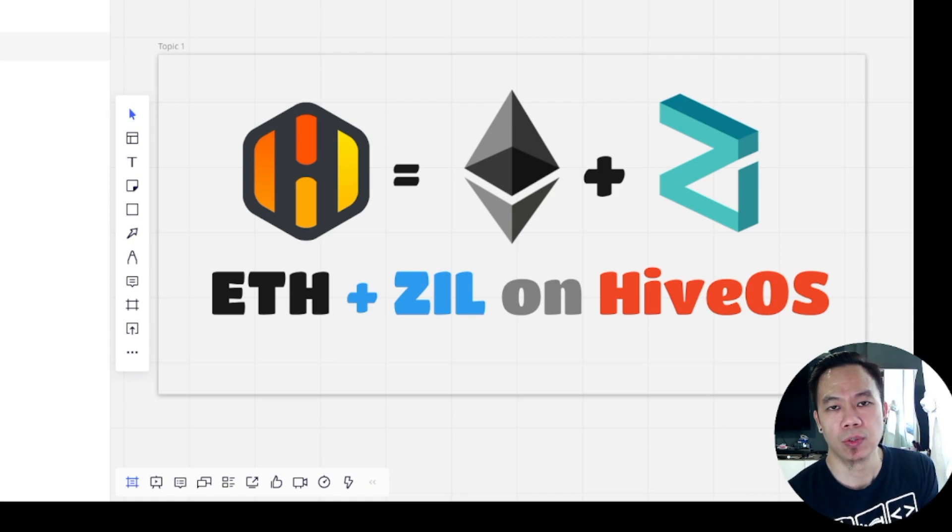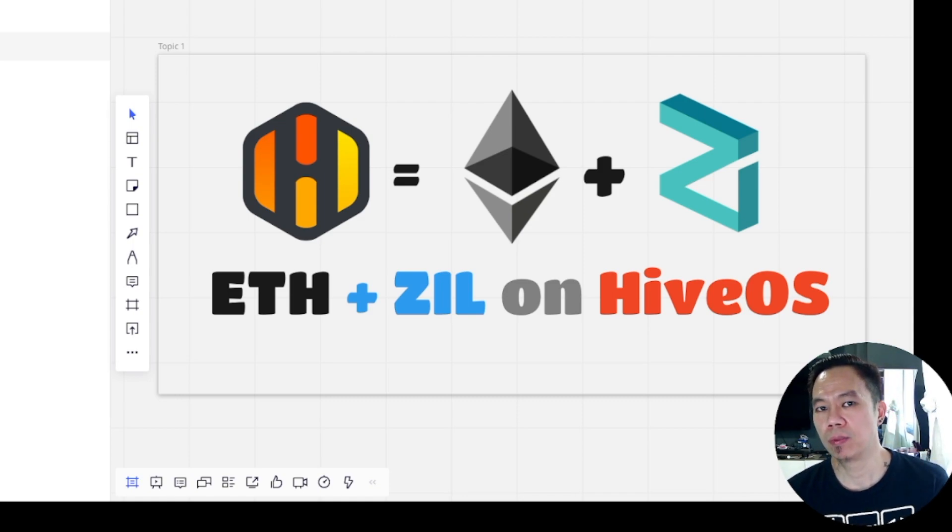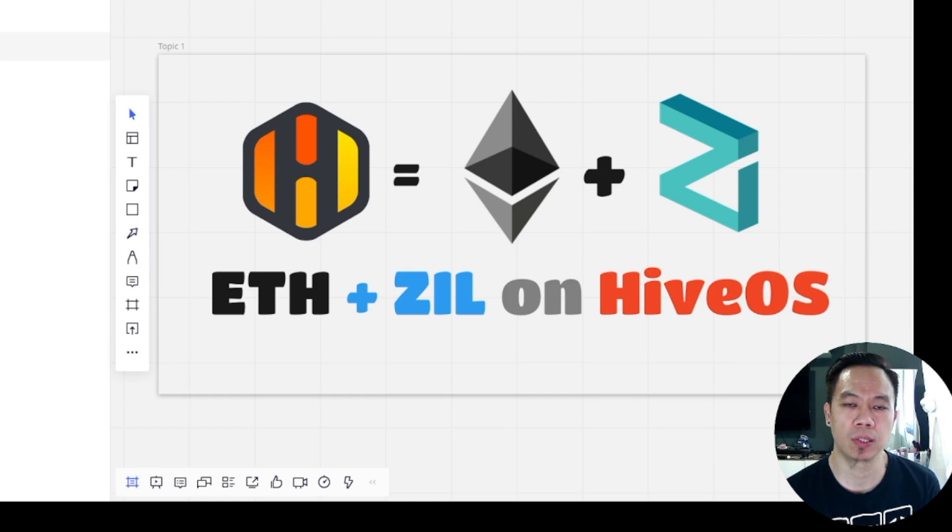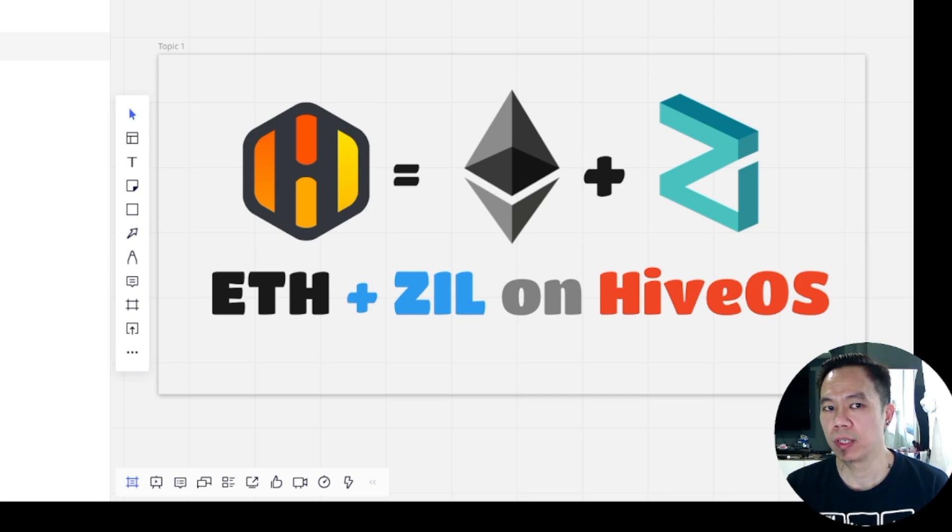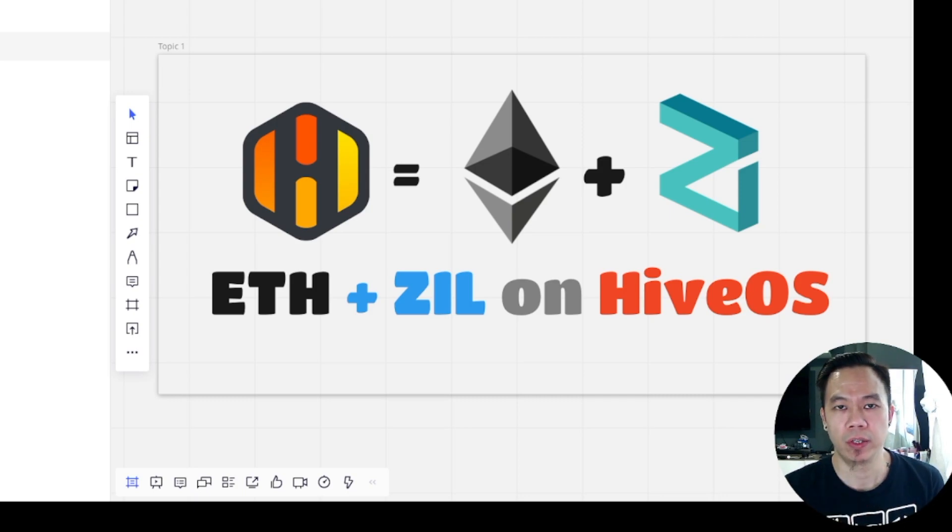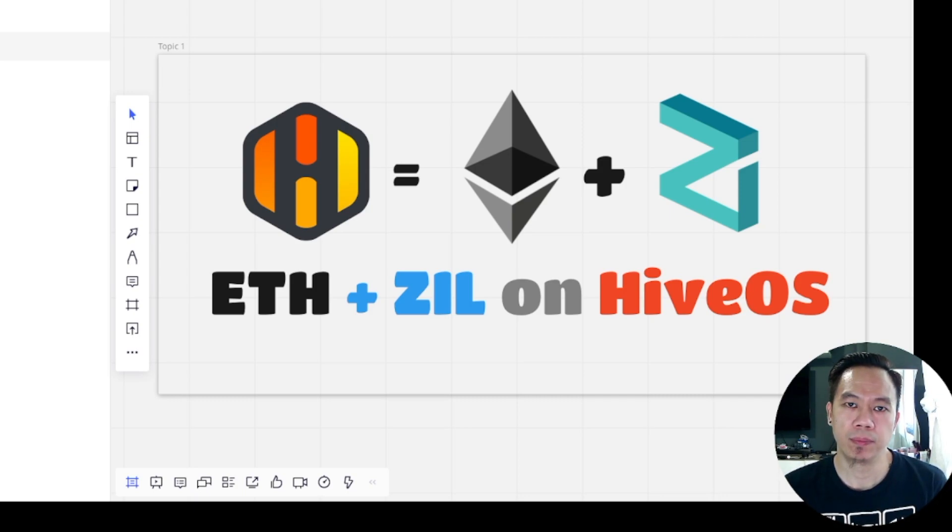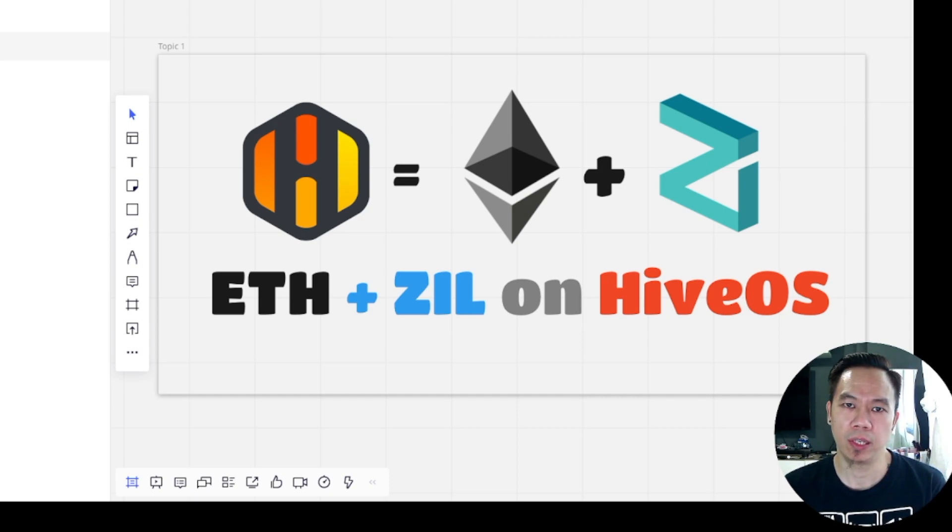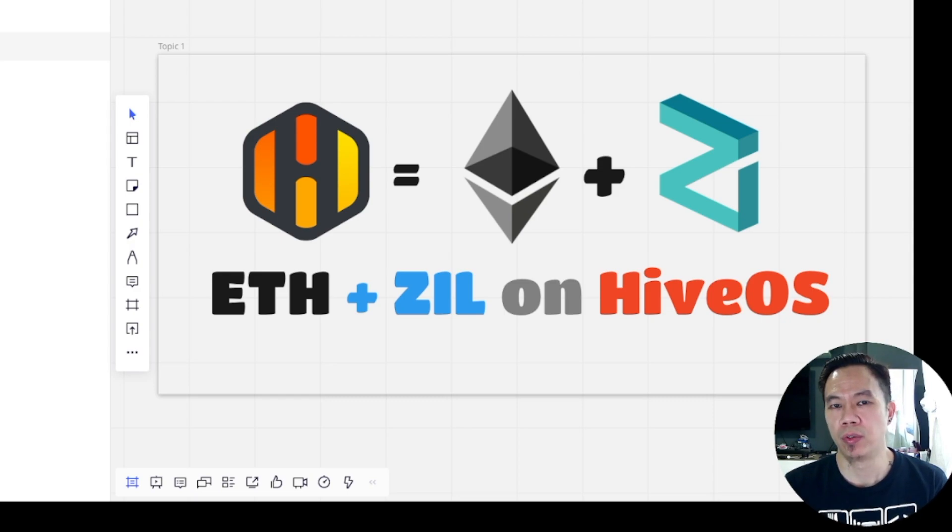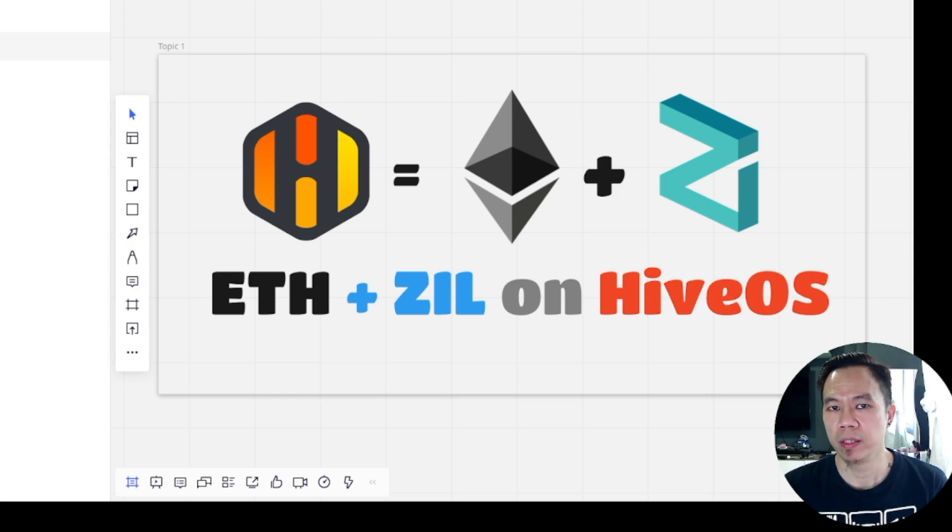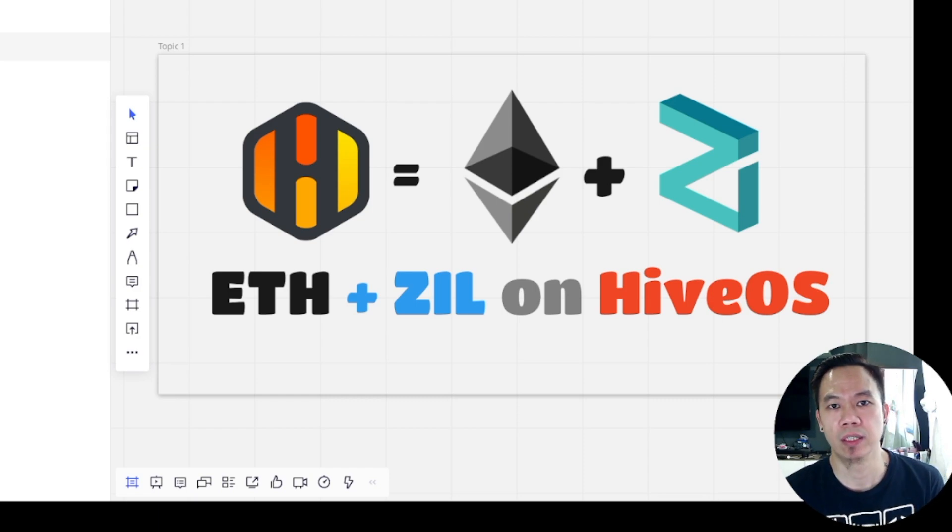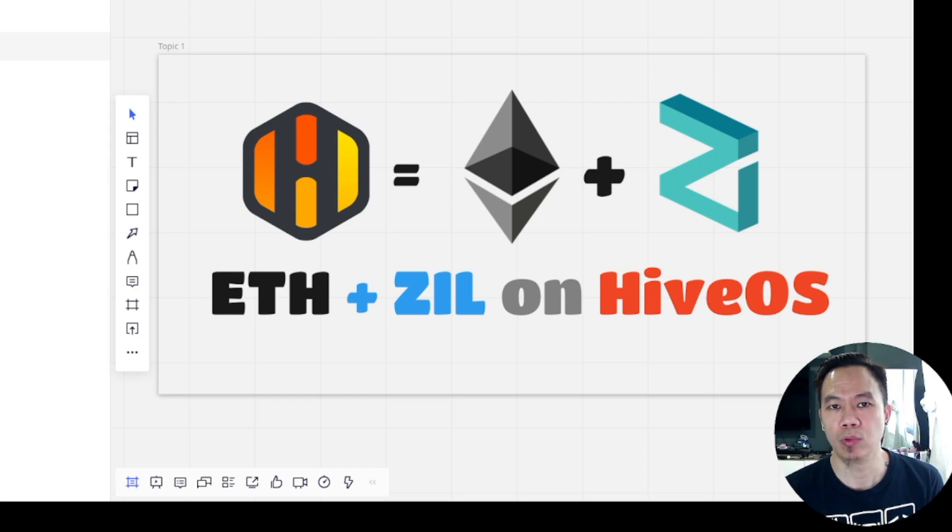Normally when Zilliqa is running, it actually runs in between 60 to 90 minutes. So let's say we are running on Ethereum right now, and then Zilliqa will run after about an hour.